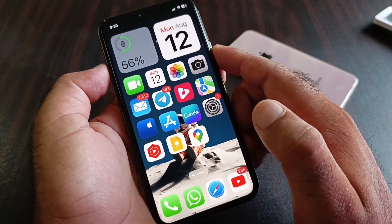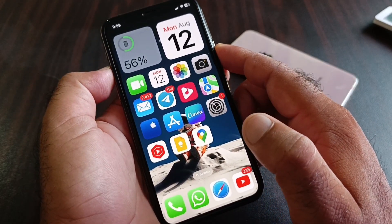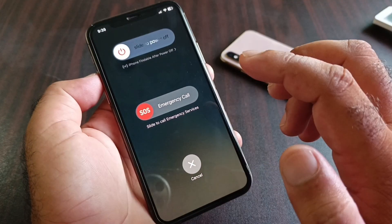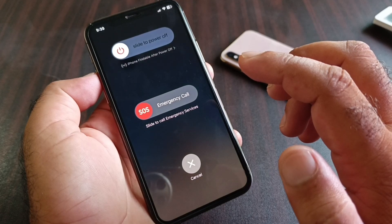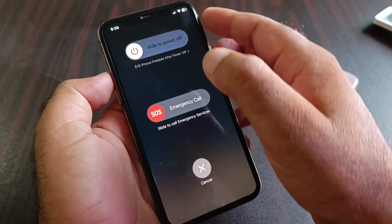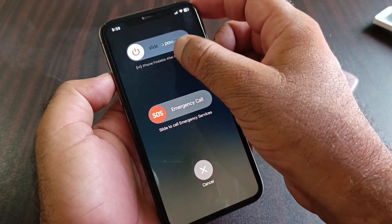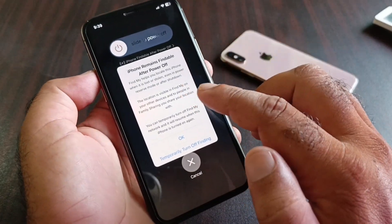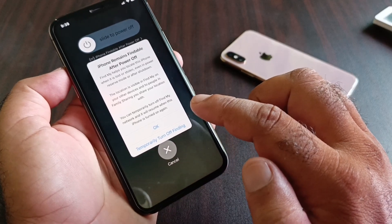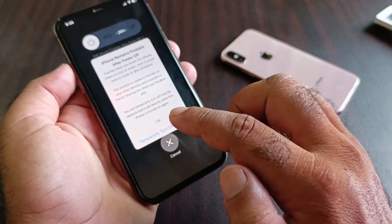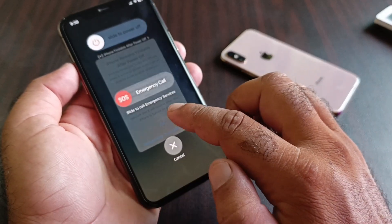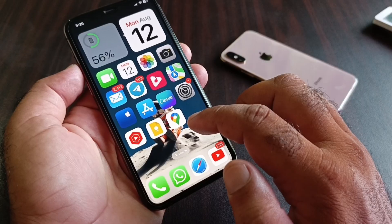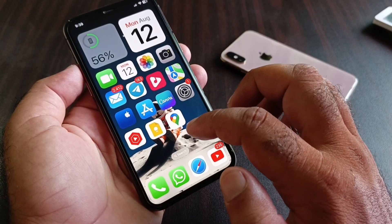Next, press and hold the Volume Up button and the Side button for a few seconds. Here you will see the option 'iPhone Findable After Power Up' — make sure this is turned on and do not disable it.